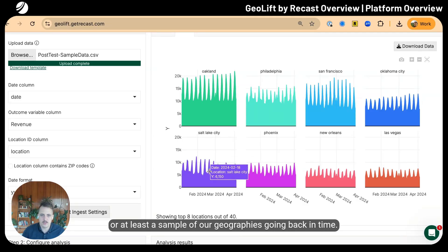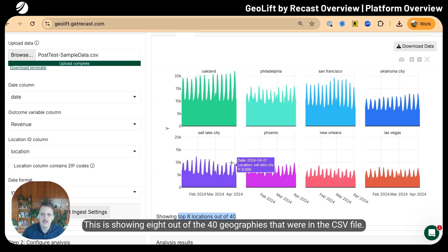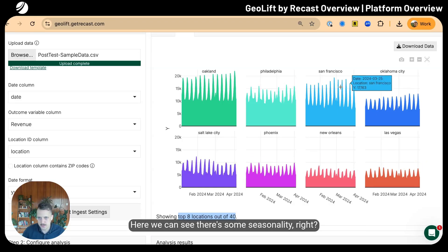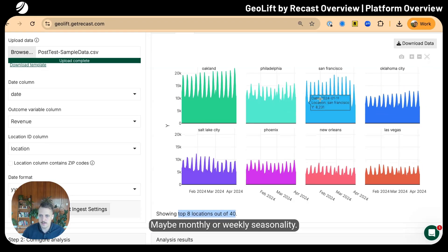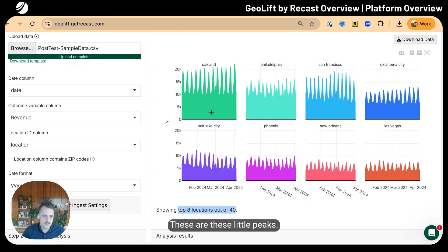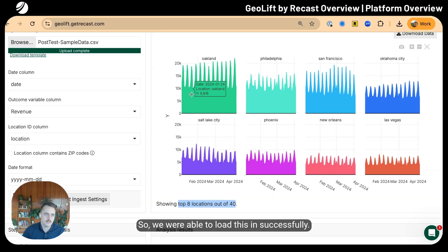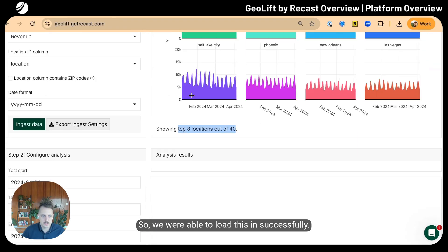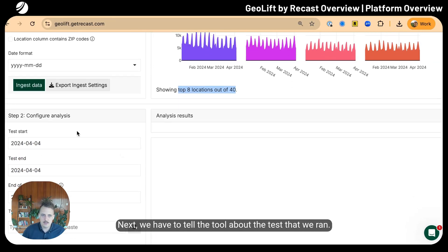We can see a visualization of the sales in all of our geographies going back in time—at least a sample of our geographies. This is showing eight out of the 40 geographies in the CSV file. There's some seasonality, maybe monthly or weekly, but overall everything was good.